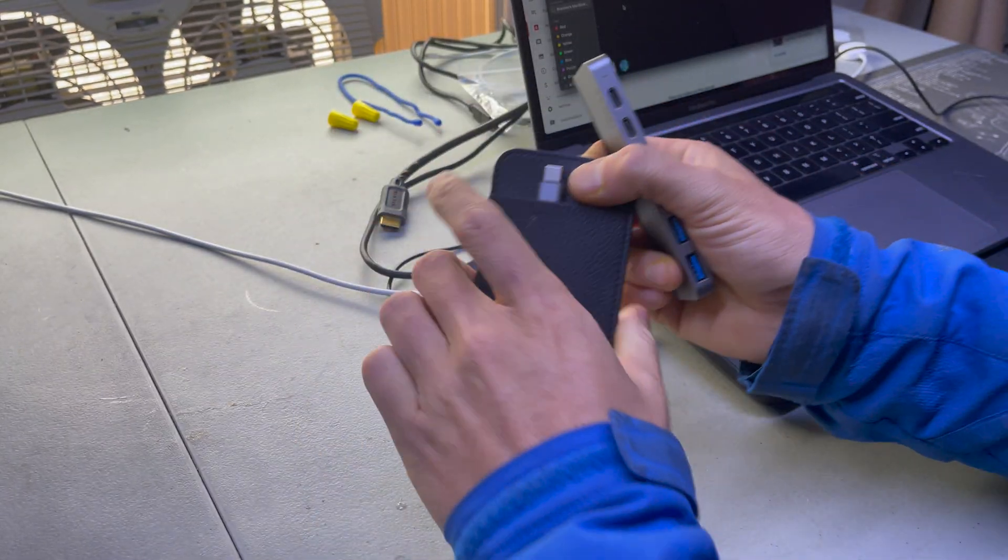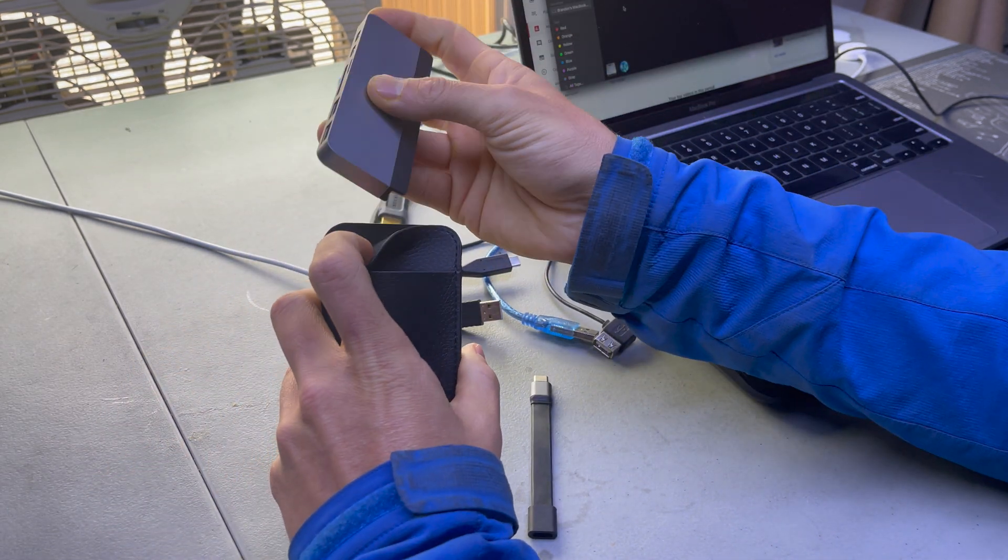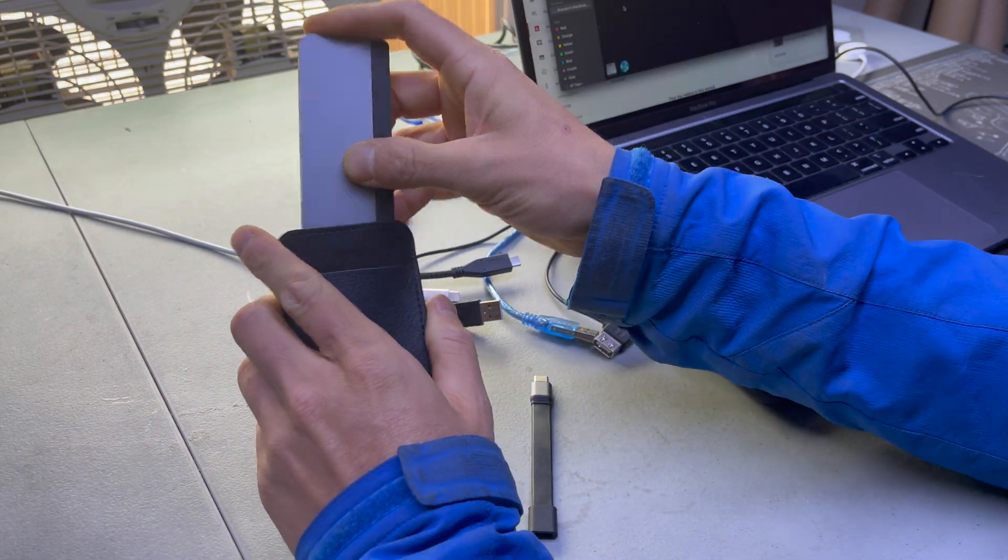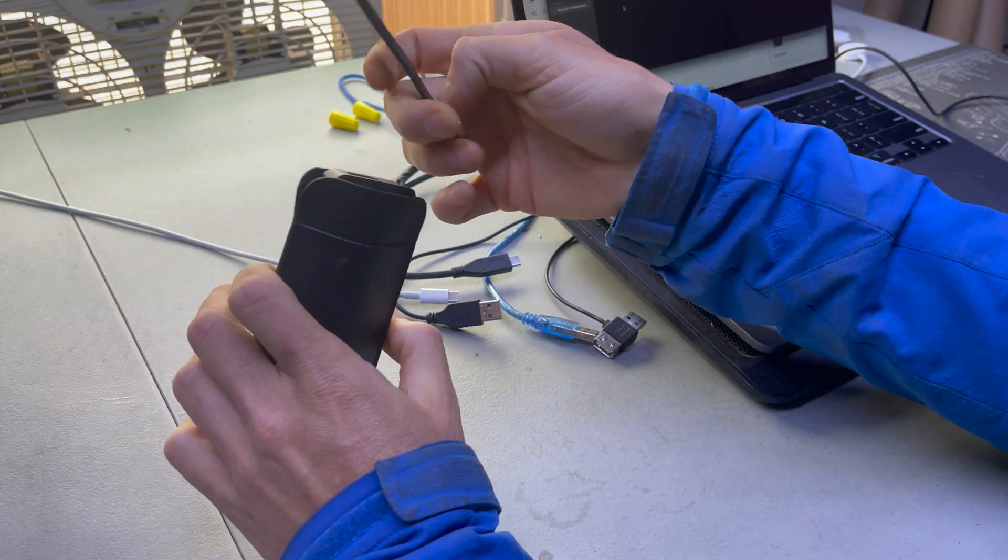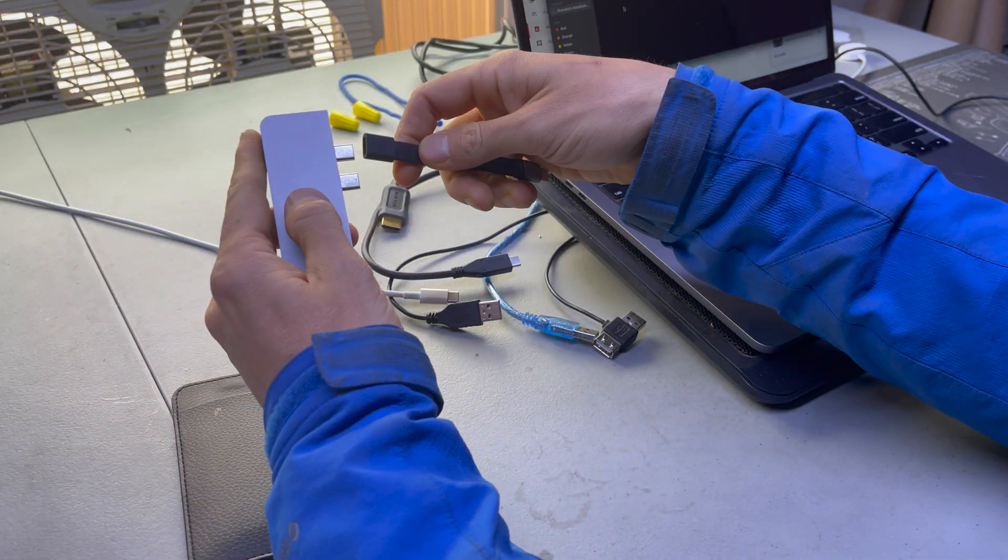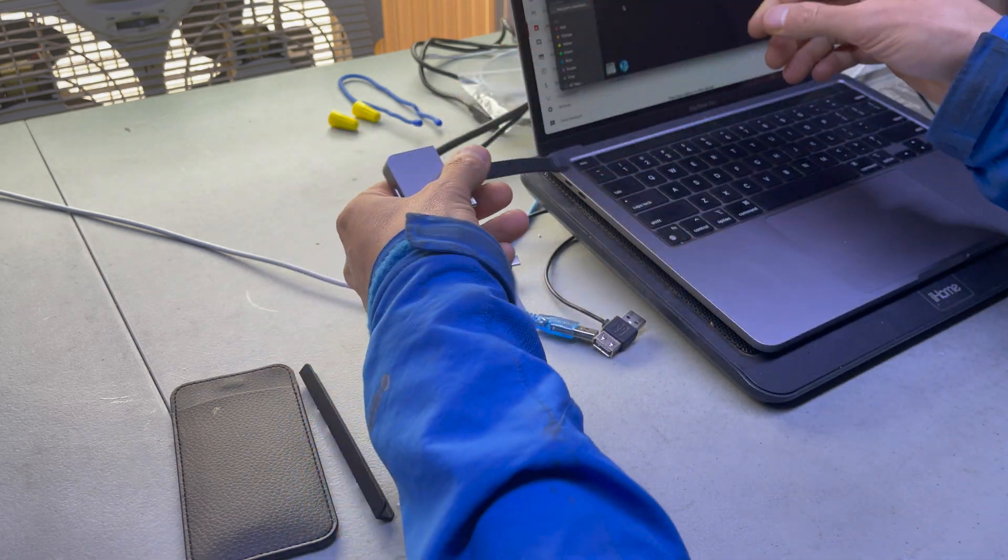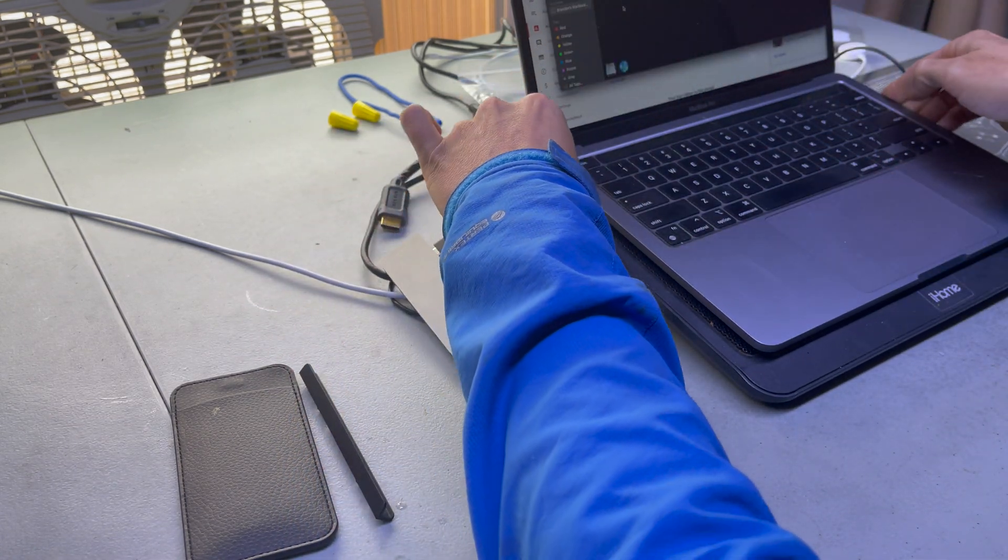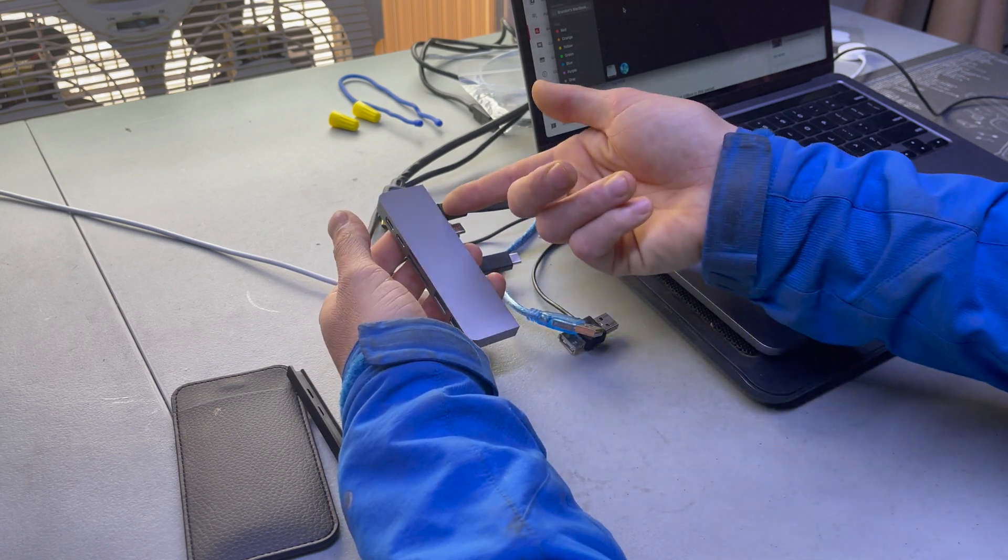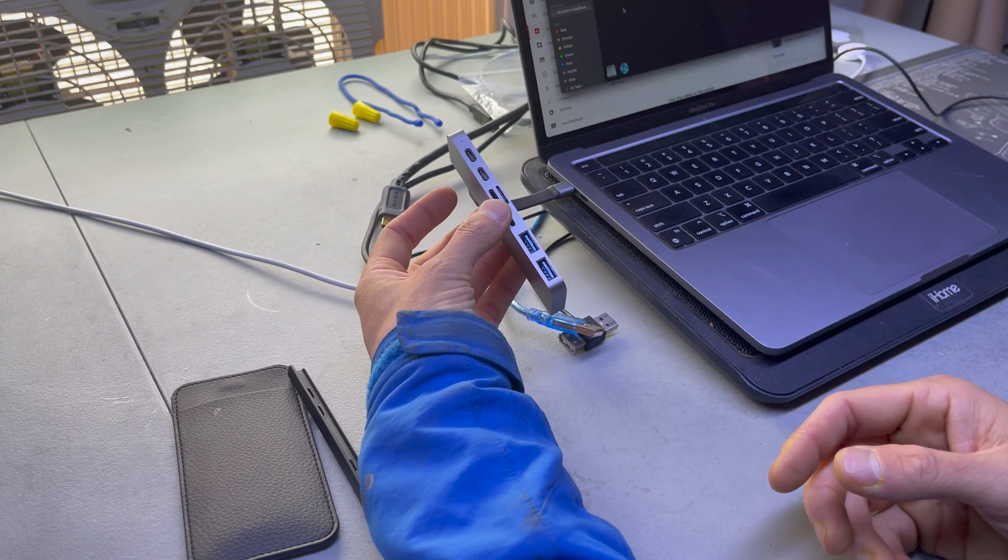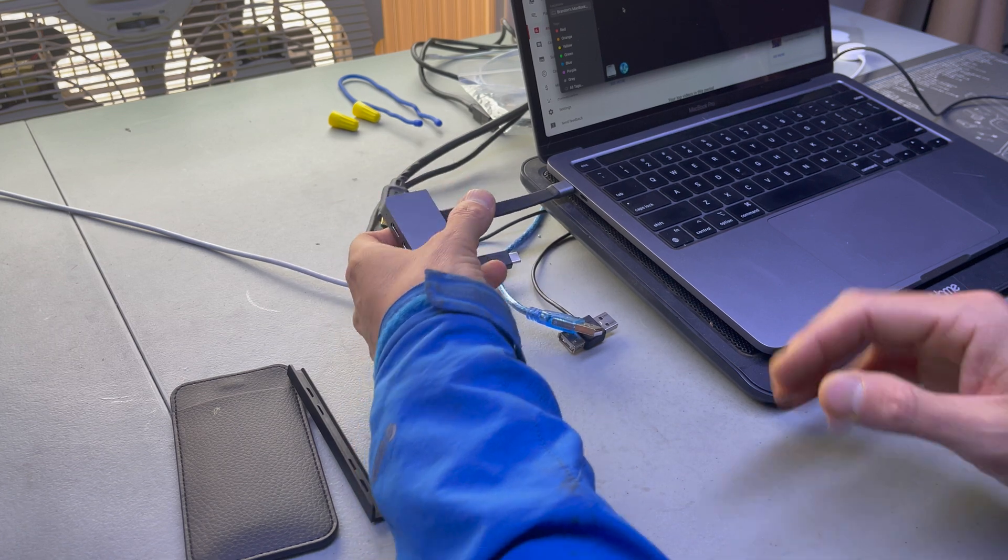It also comes with this nice little faux leather case to drop it in. And then an extension. I'm not sure why. I guess if you, I don't know. This doesn't make any sense to me. I'm sure it charges fast if it doesn't have both of them. I don't know what the deal is, but kind of weird.